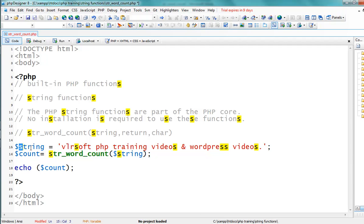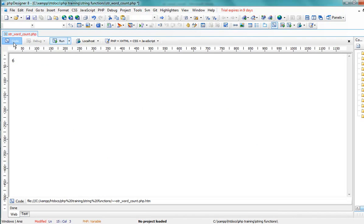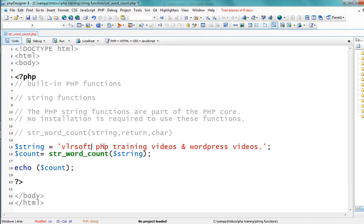I am passing the variable name into str_word_count, the result is saved into the dollar-count variable, and I am printing or outputting the dollar-count value to the output screen. Now I'm adding one more word to the string, so the count becomes seven.